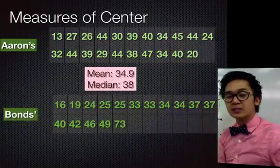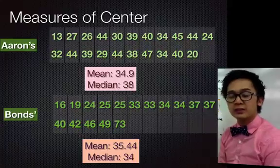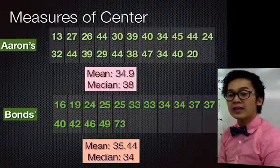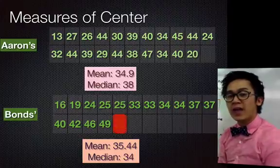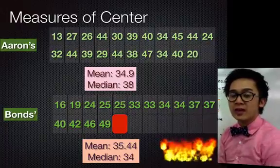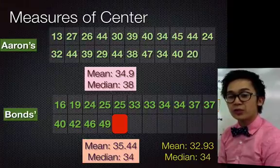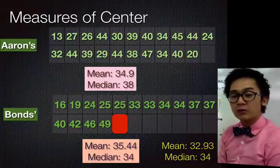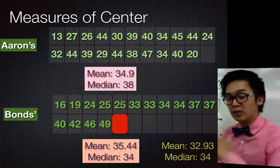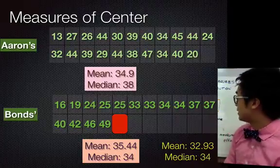Now let's compute the mean and median of Barry Bonds' homerun hits. In these 16 seasons, Barry Bonds' mean is 35.44 homeruns and his median is 34. Barry Bonds has an outlier of 73 homerun hits in one season. If we get rid of that outlier and compute the new mean, the value becomes 32.93 — a big change compared to the original mean of 35.44. However, the median did not change at all. Even with or without the outlier, the value of the median remains the same, because the median is a resistant measure of the center.